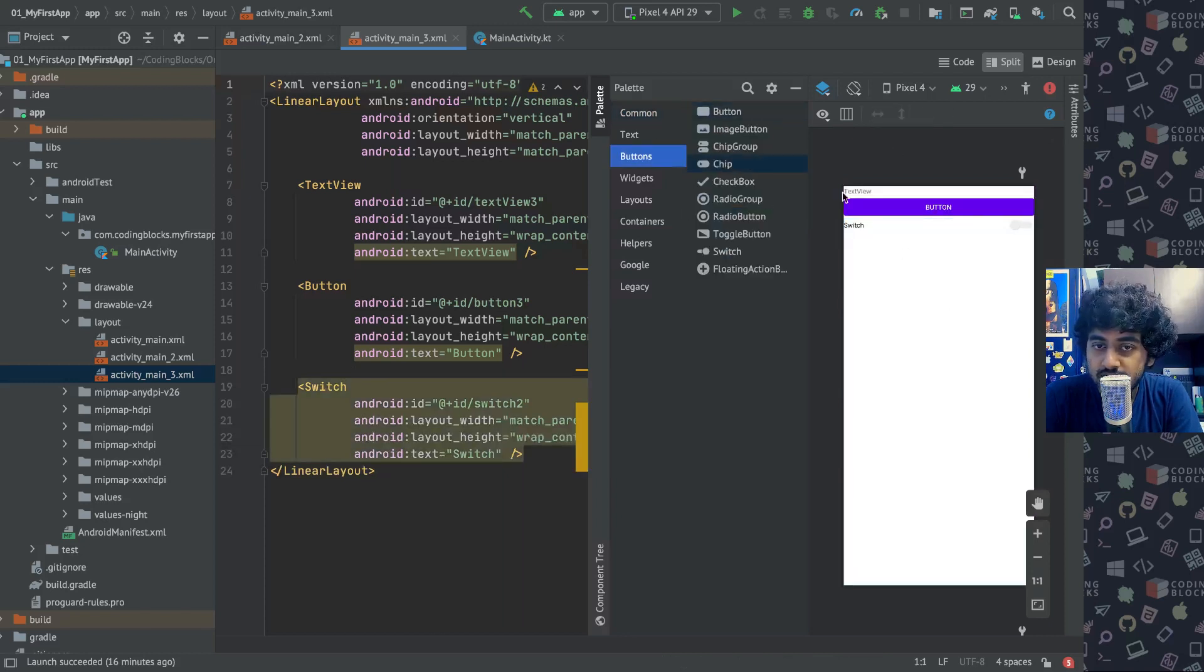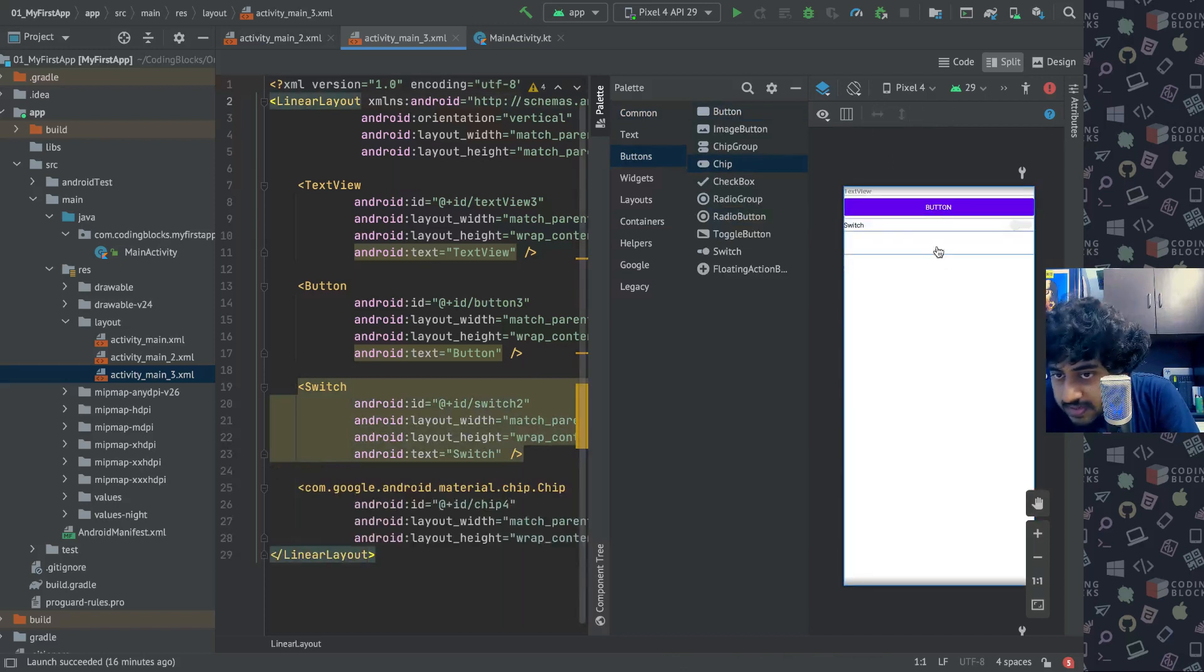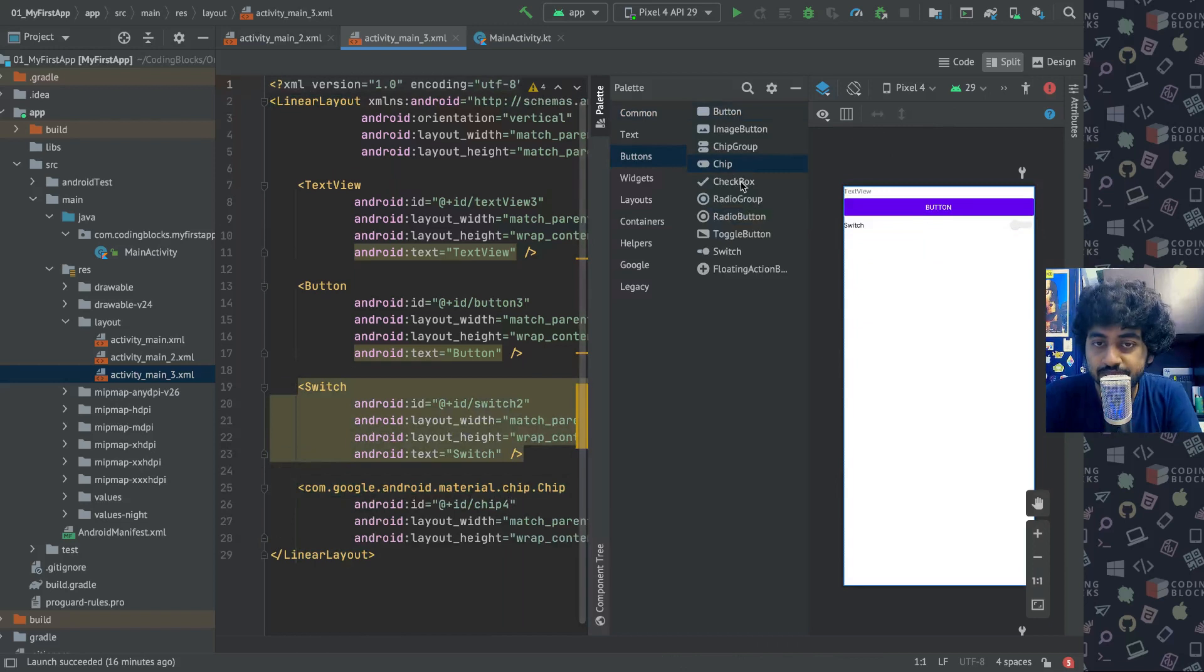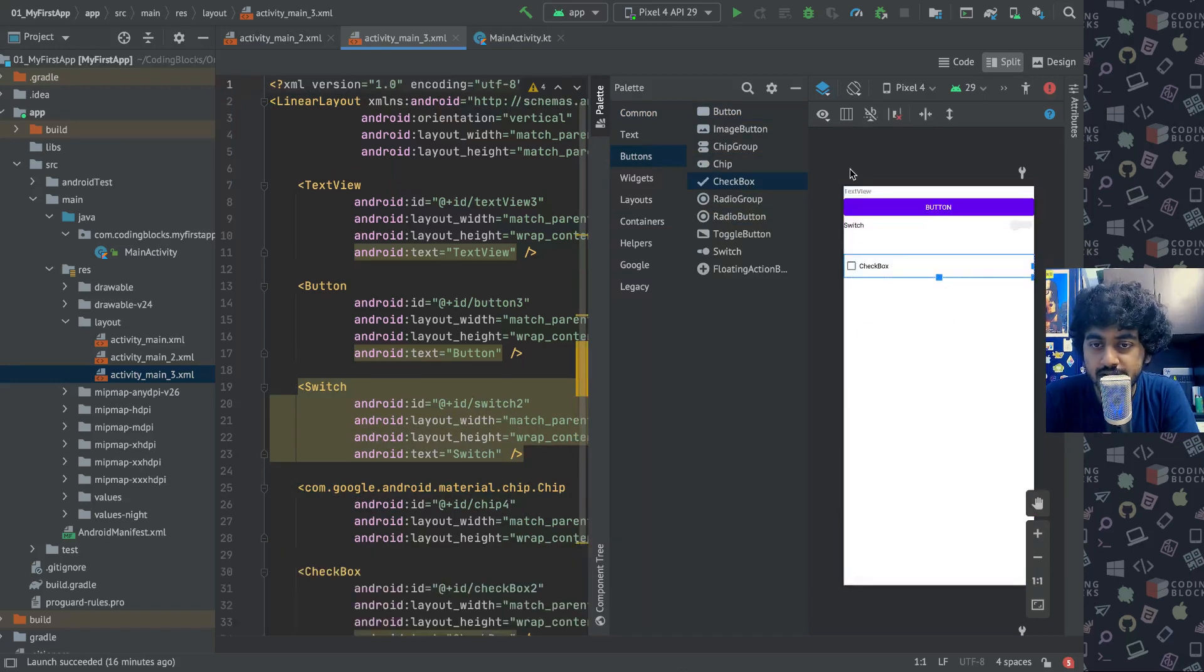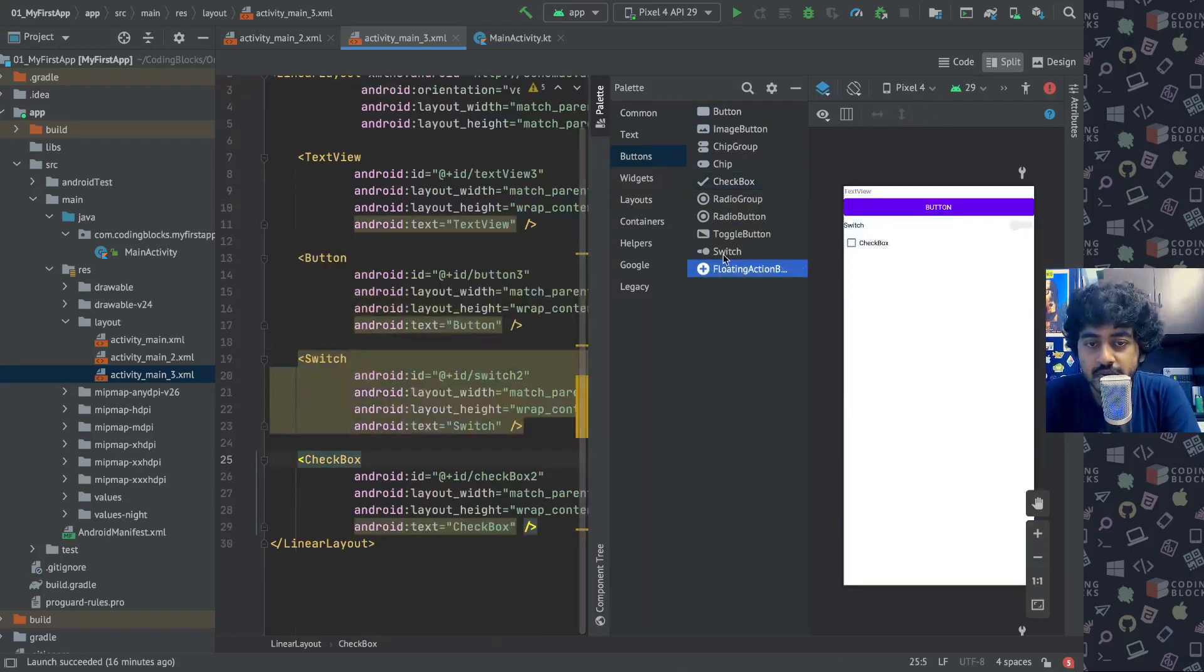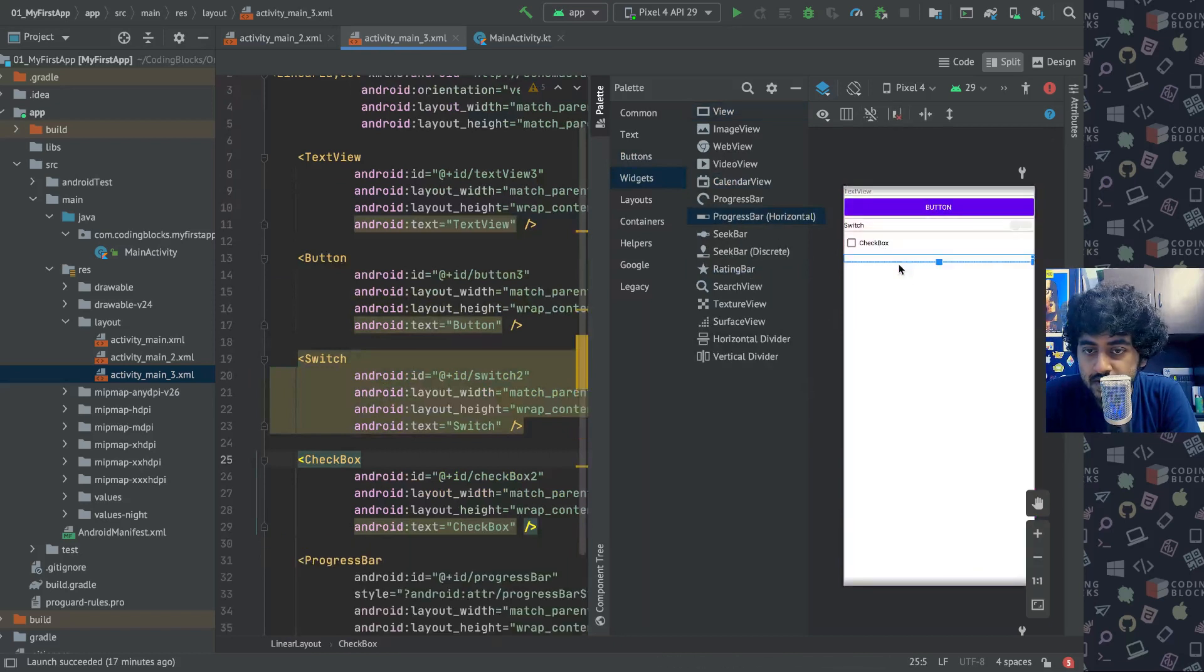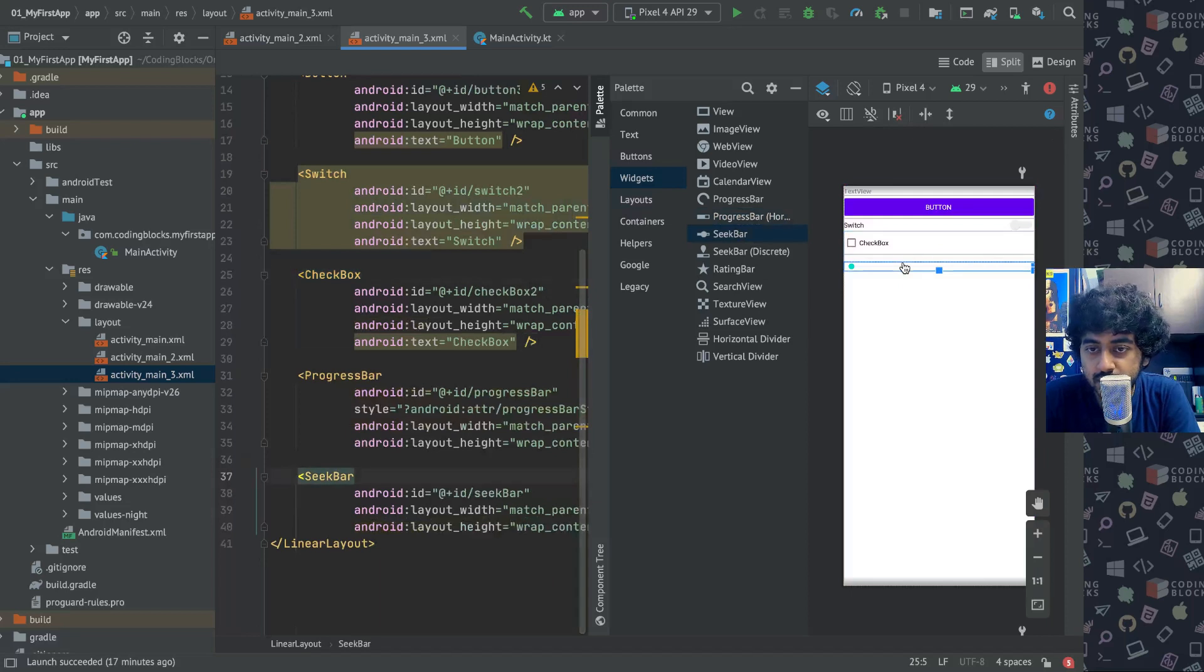Then if I take something else like a chip - I think chips are not visible - let's remove the chip. If I put a checkbox, and then if I put a progress bar below that, and if I put a seek bar below that. The progress bar is not visible generally.